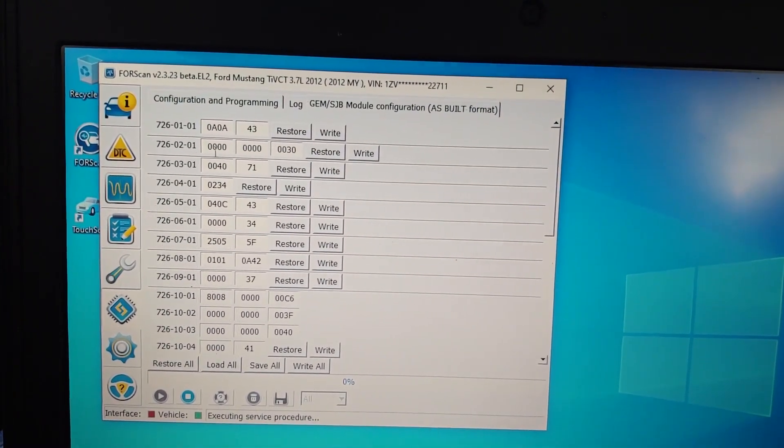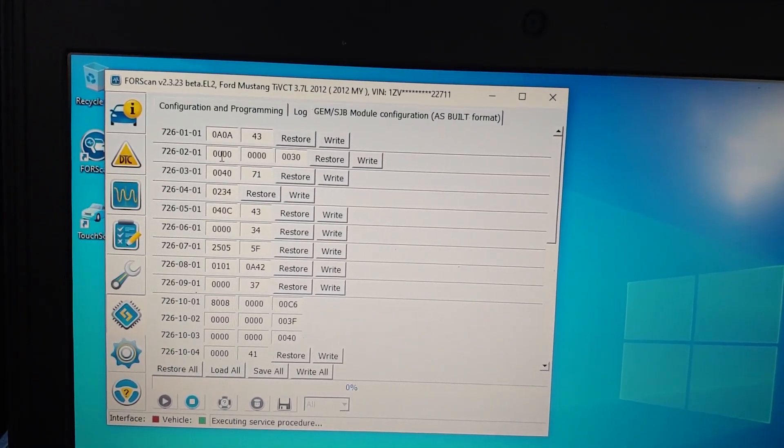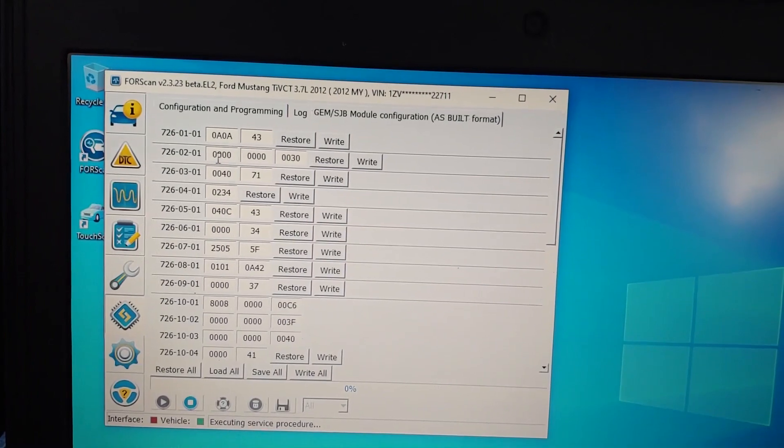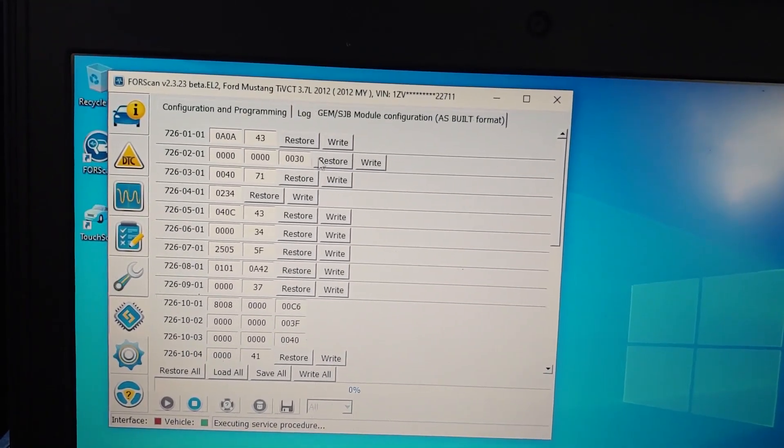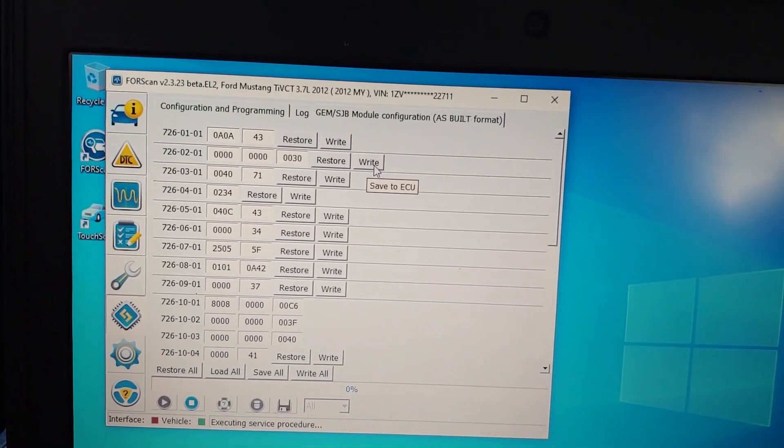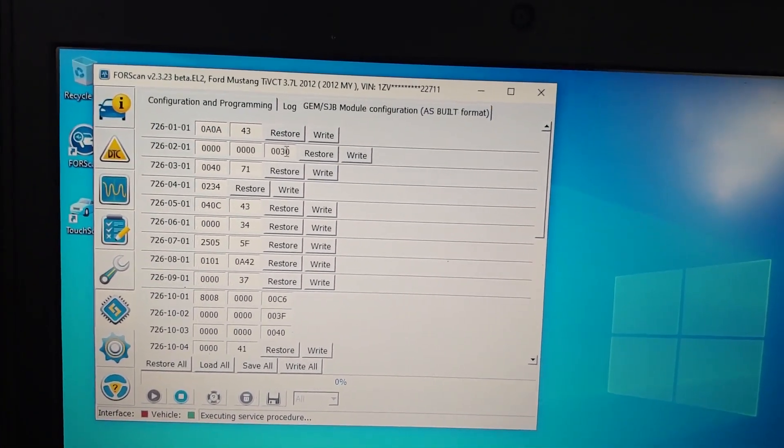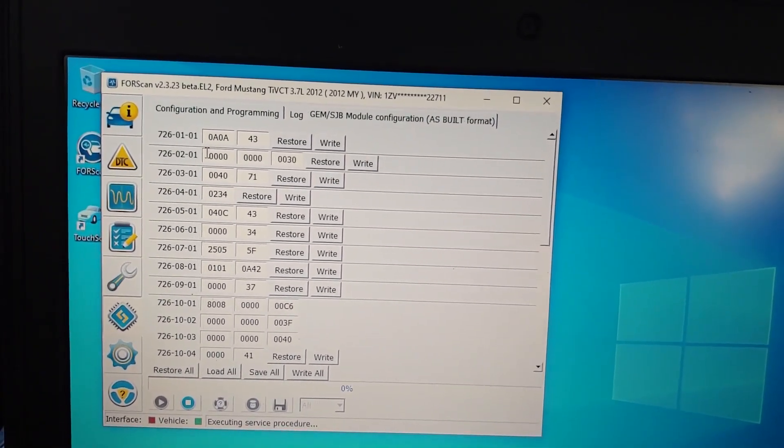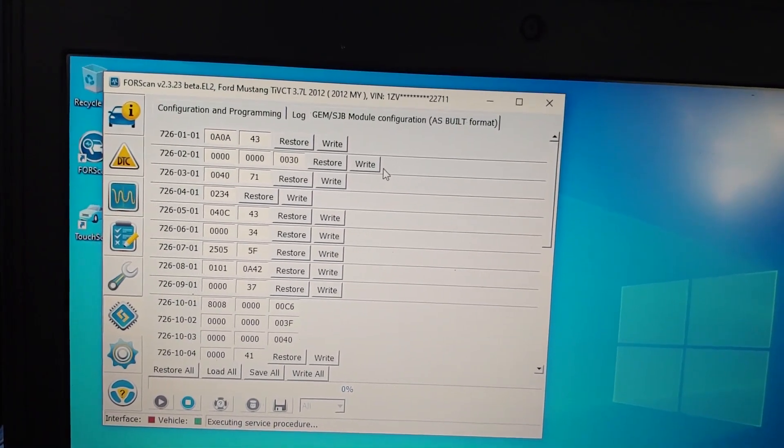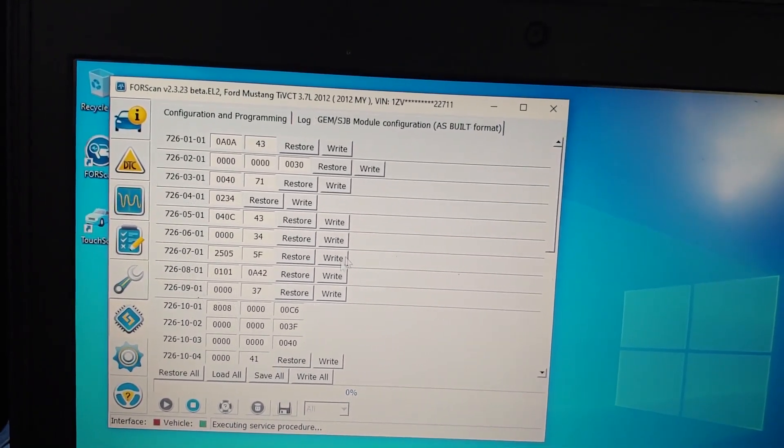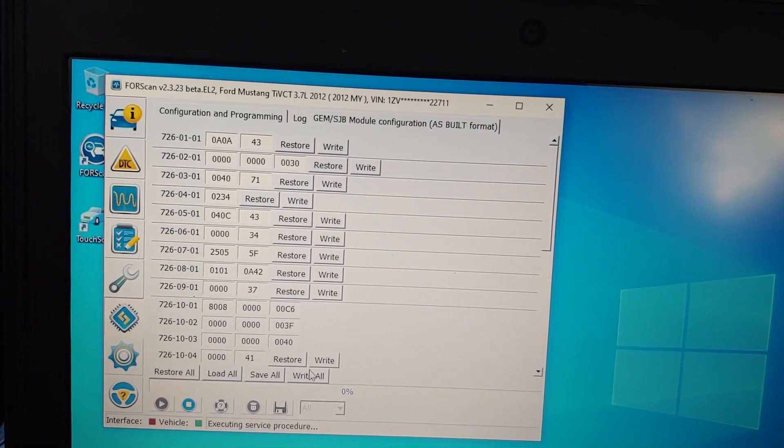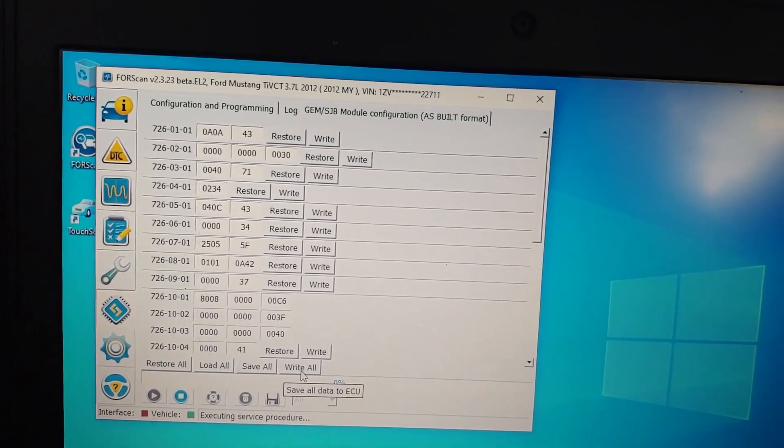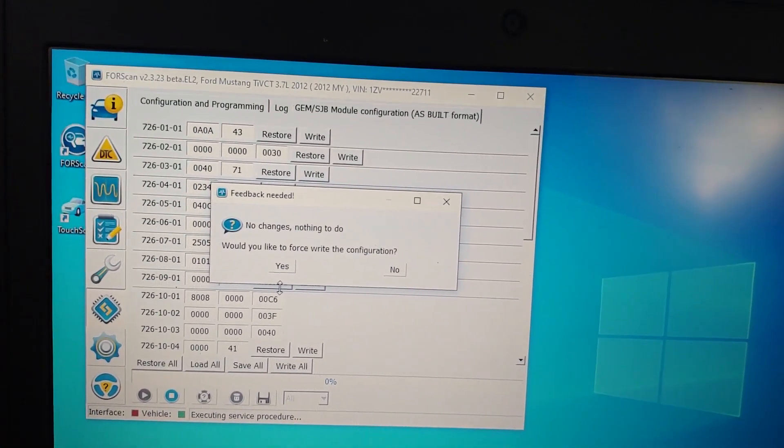So what you want to do is you want to change this hex code all to zero. And once you change them all to zero you go write. Just don't worry about this one, you don't need it. Once you change this to zero you go press write. You could either press write over here or you could just go down here and just put write all and once you press that, it's just gonna say firmware wear.